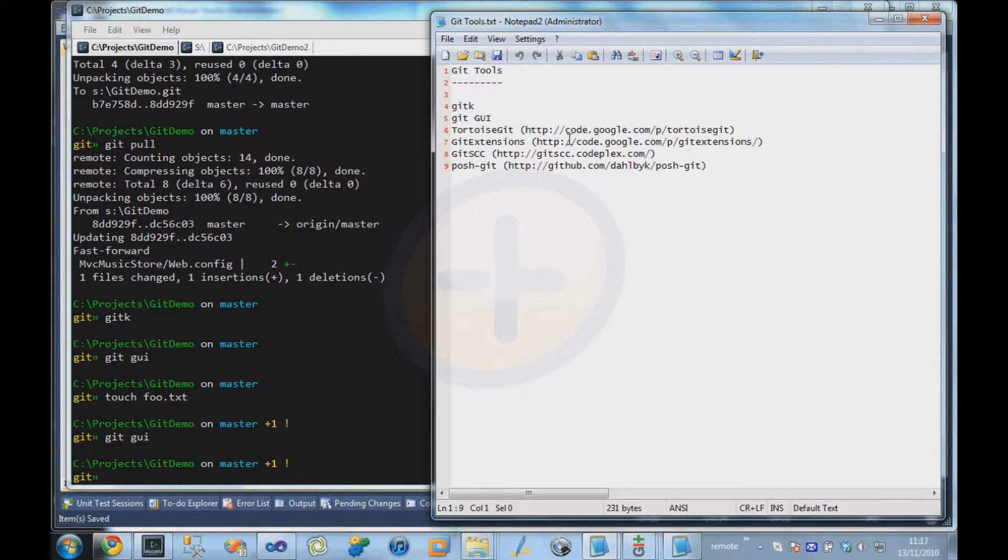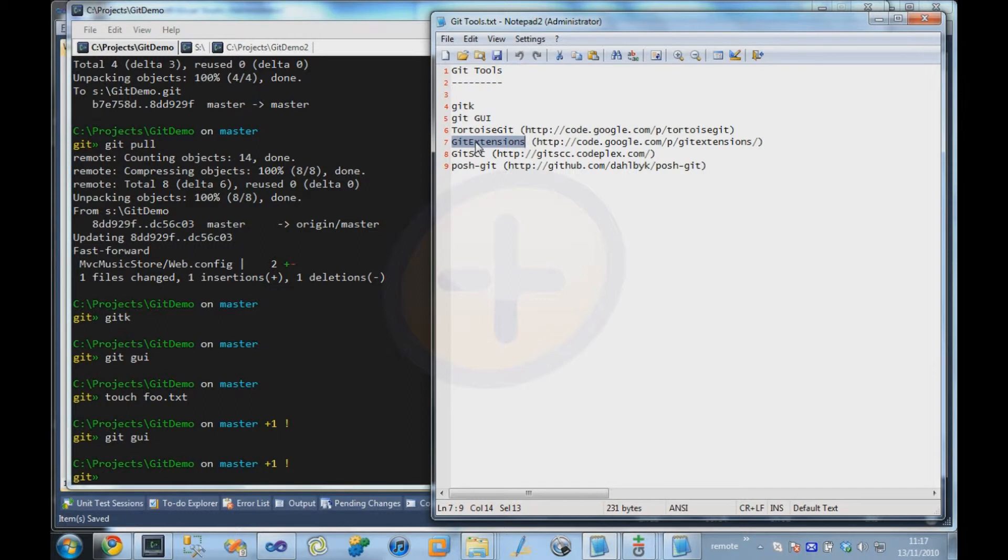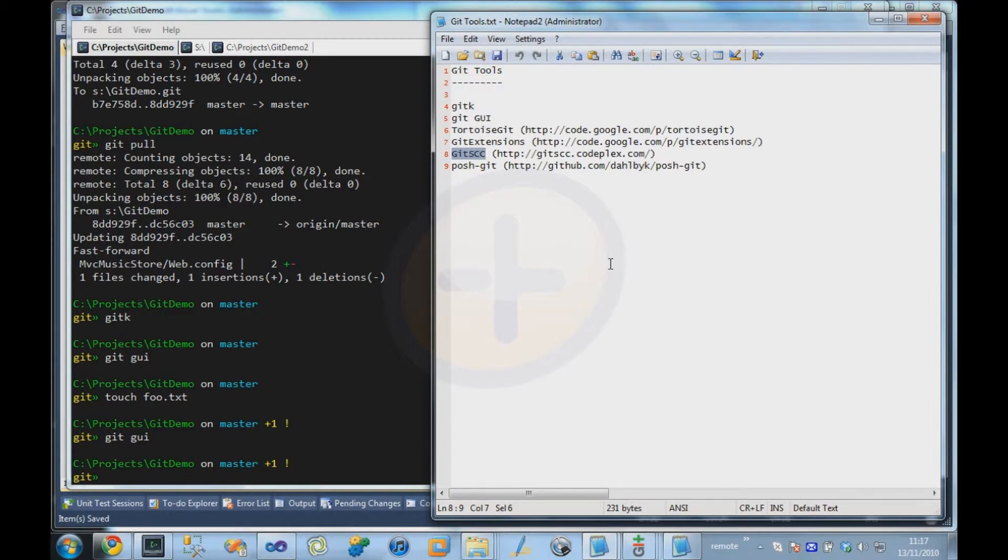If you want Visual Studio integration with Git, then there is the Git Extensions project, which provides integration inside Visual Studio. And another Visual Studio integration point is the Git SCC, which provides less utilities inside Visual Studio. It mainly just shows the status of different files.